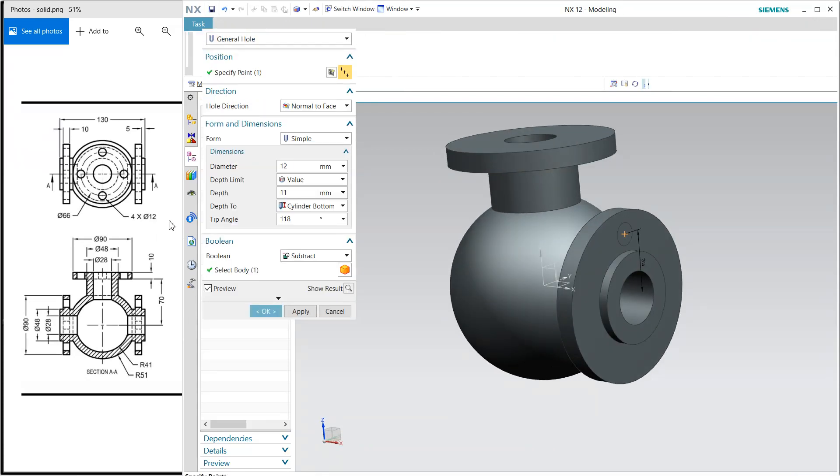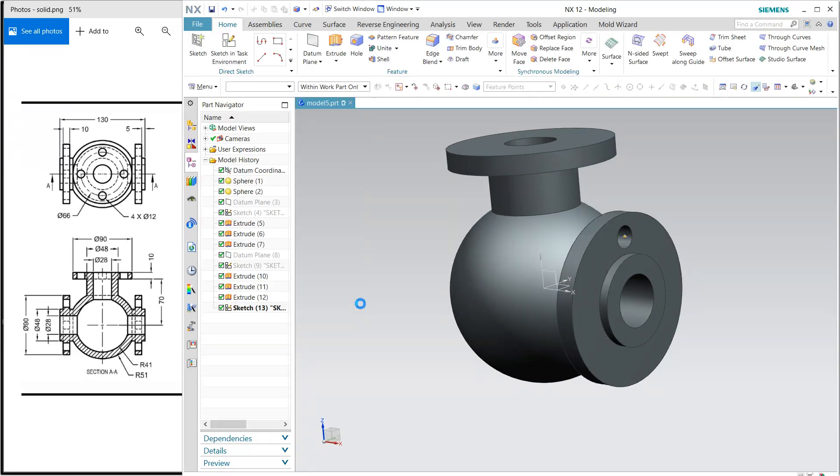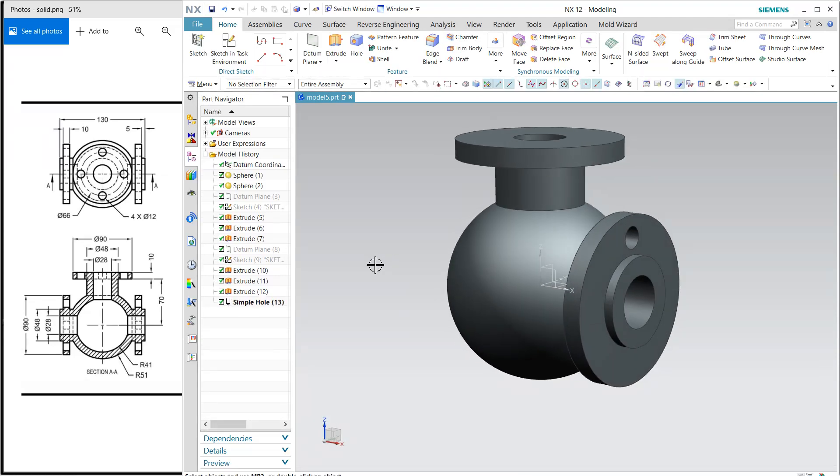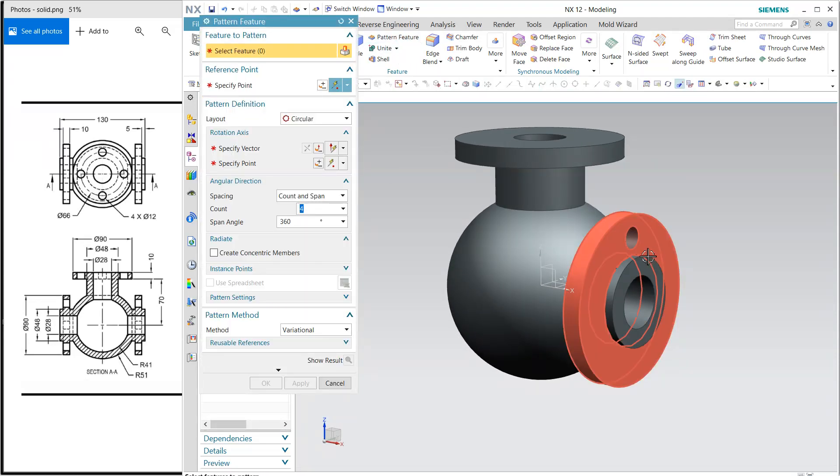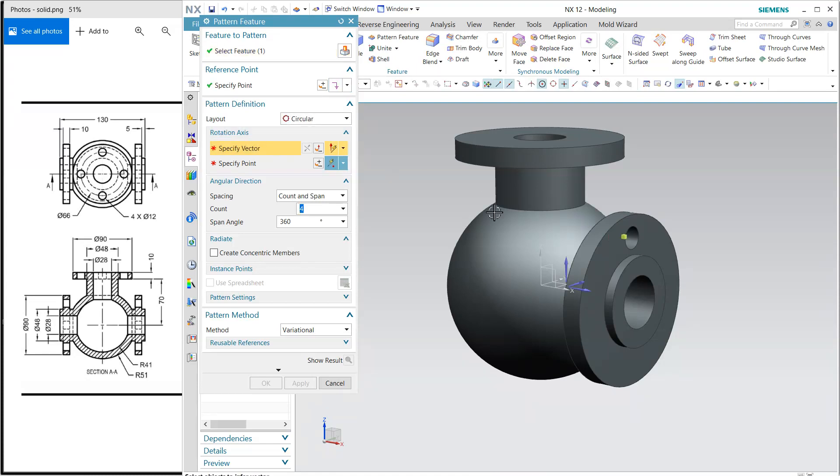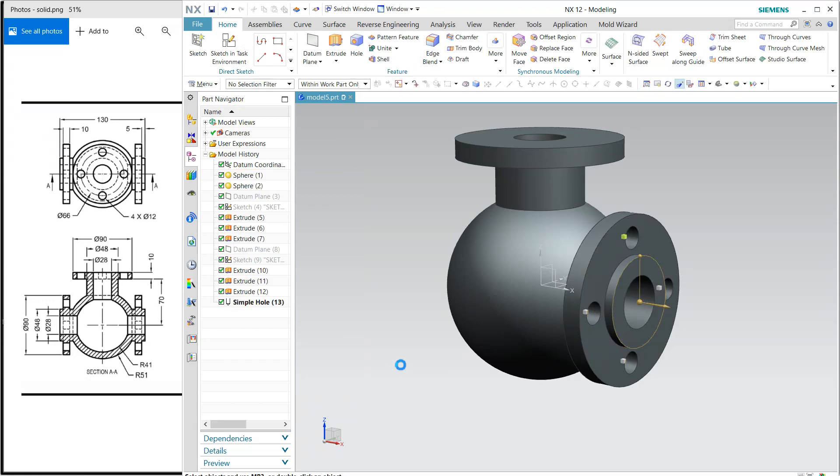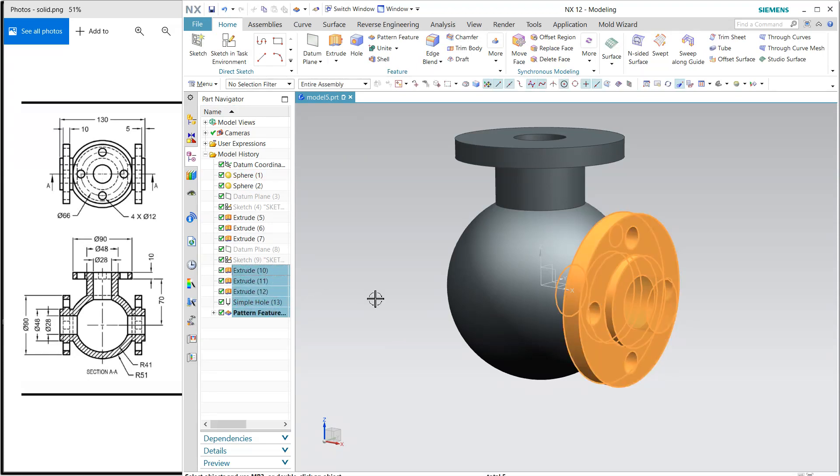I'm going to pattern it. Here we have the pattern feature. Select the feature, and the vector is this, and center point is this, and apply. Now I'm going to mirror all these.